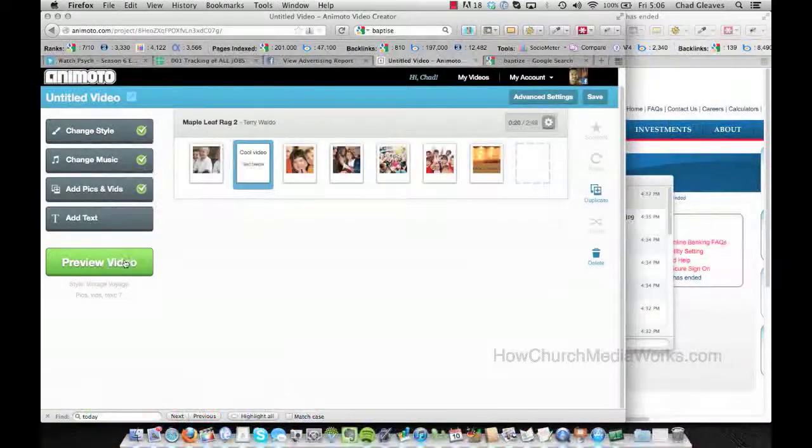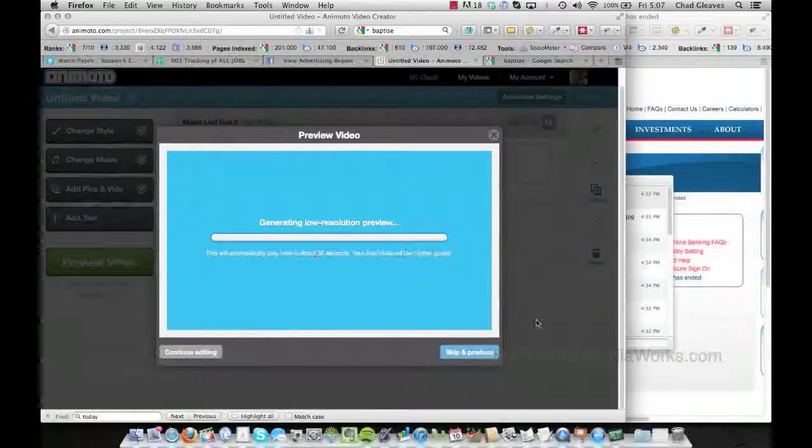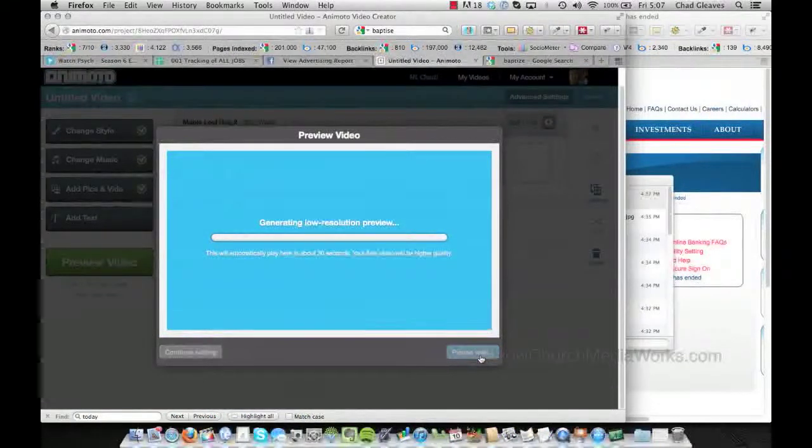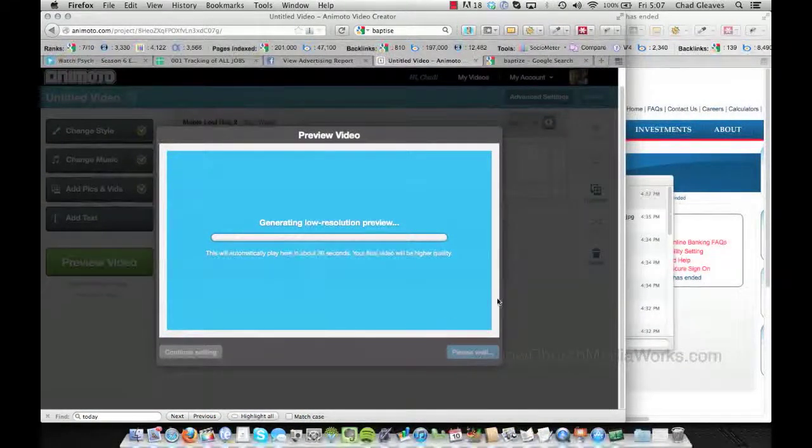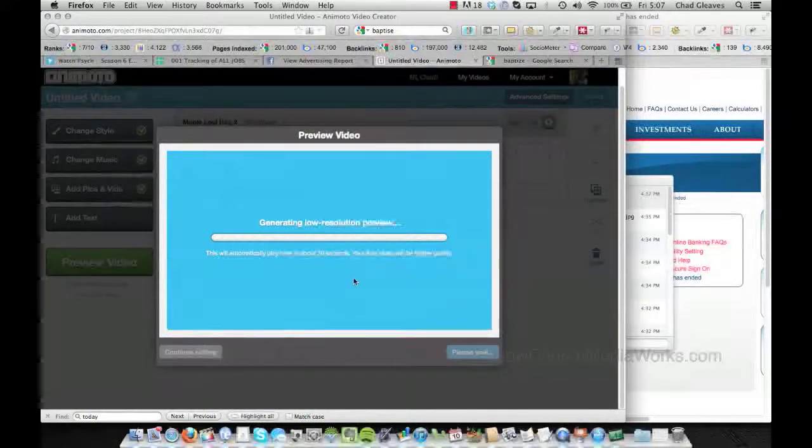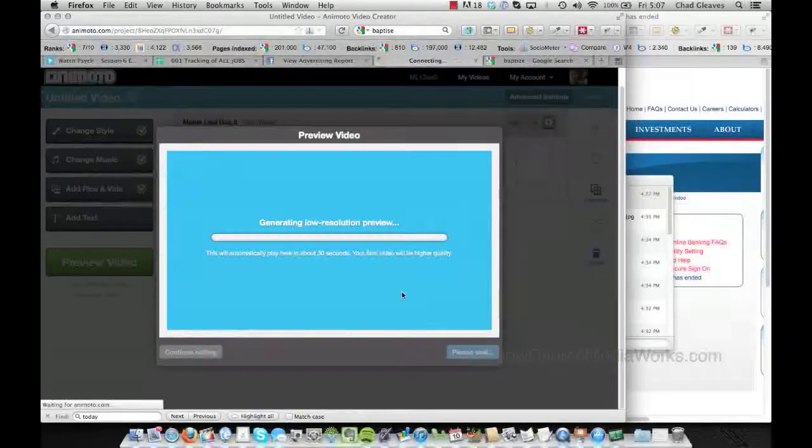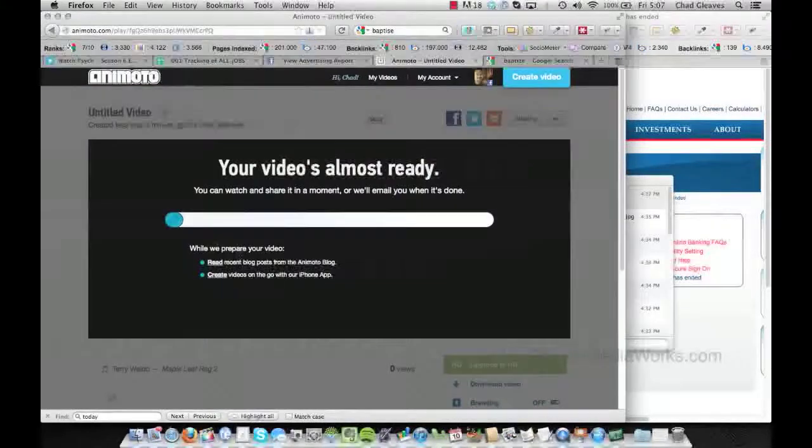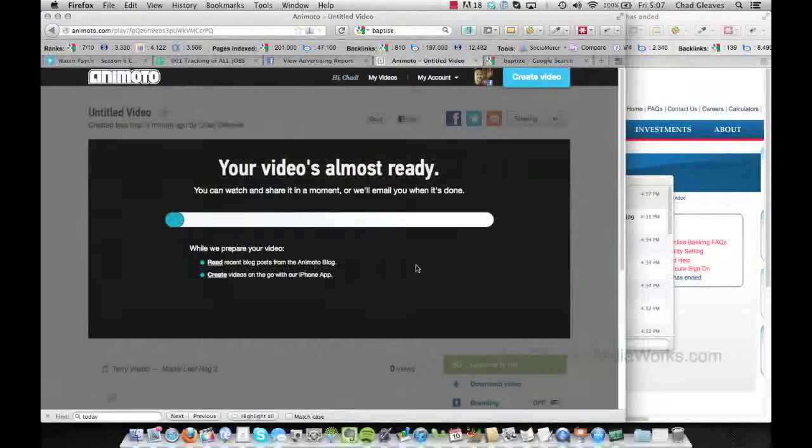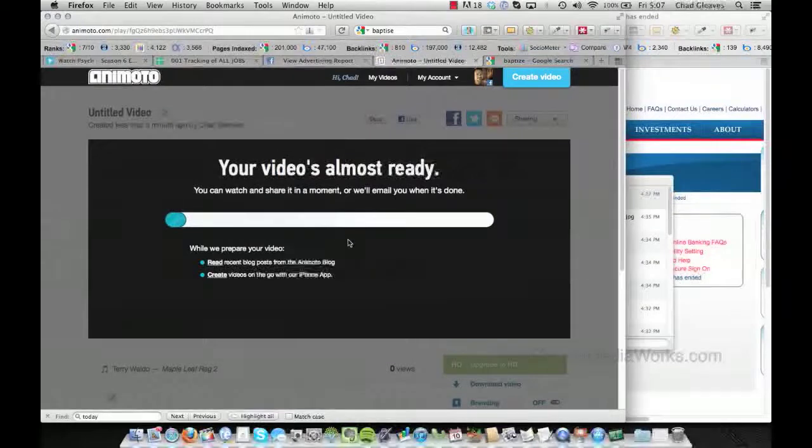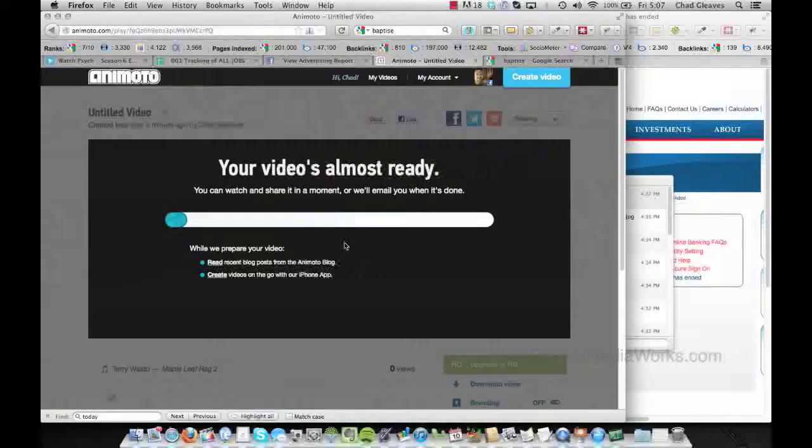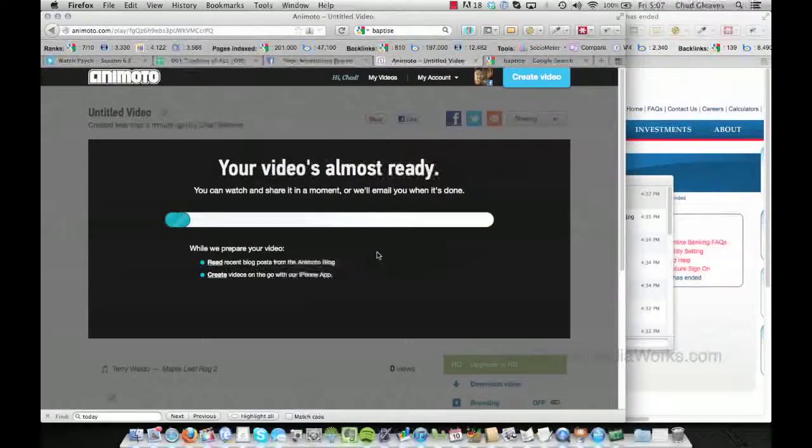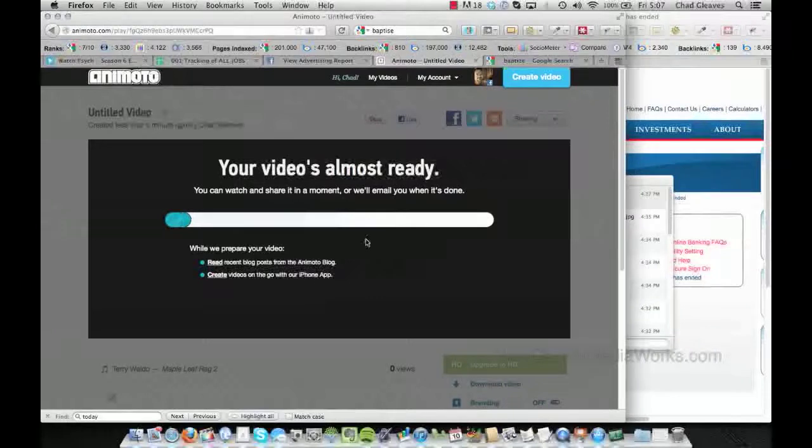So the final thing is to preview it. I'm going to skip the preview and just go straight to the video. And so it's just going to take a few seconds. Now, all this is done on Animoto's servers. This is not done on my computer. And the reason that's great is you can do the same thing on your iPhone or your iPad. Just as easy as I did it right here.